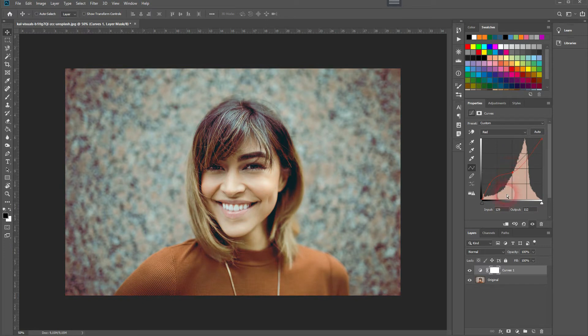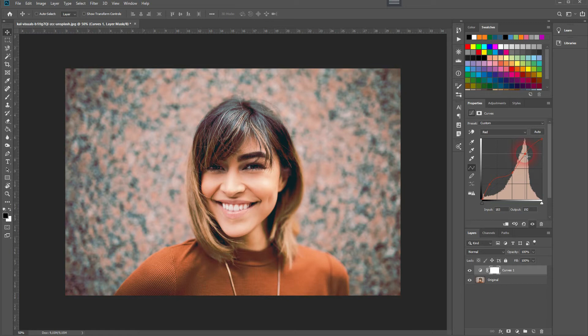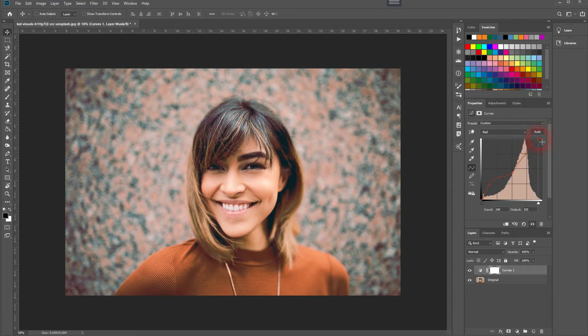And then we need another up point at around 75%. And crucial is to reduce the highlights. So drag it from right to left at the top.